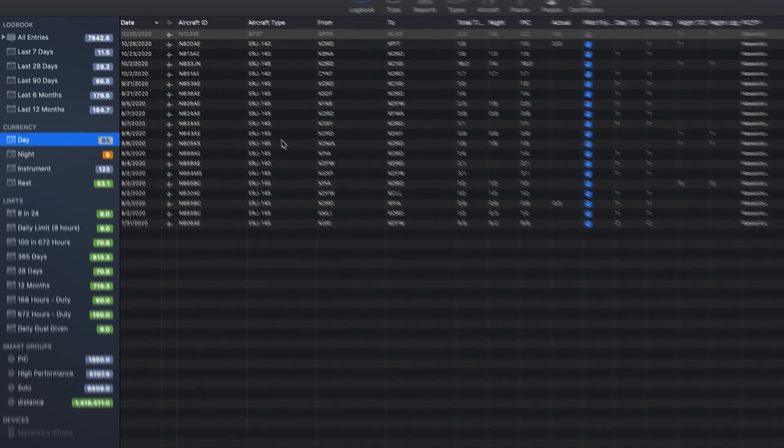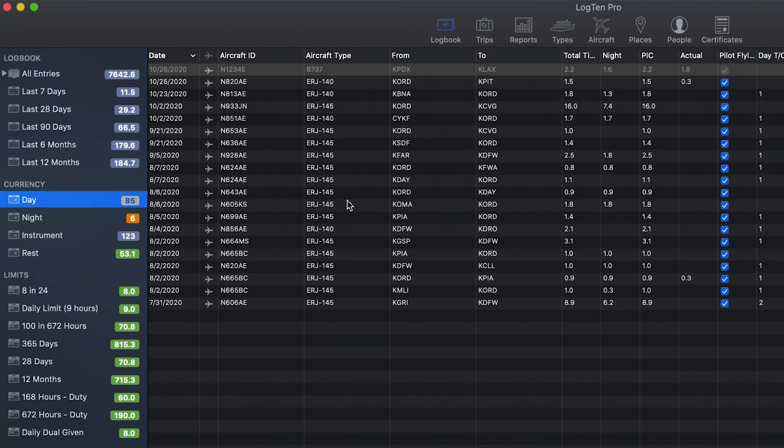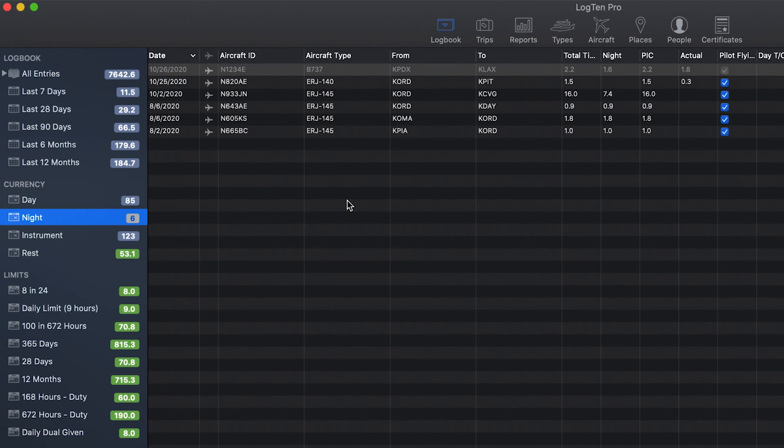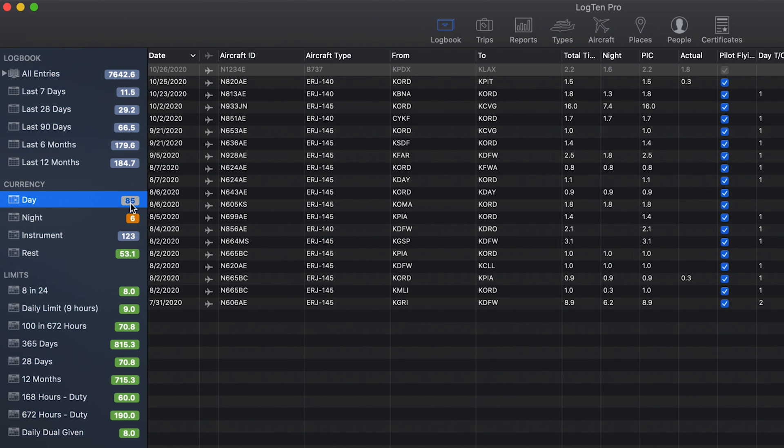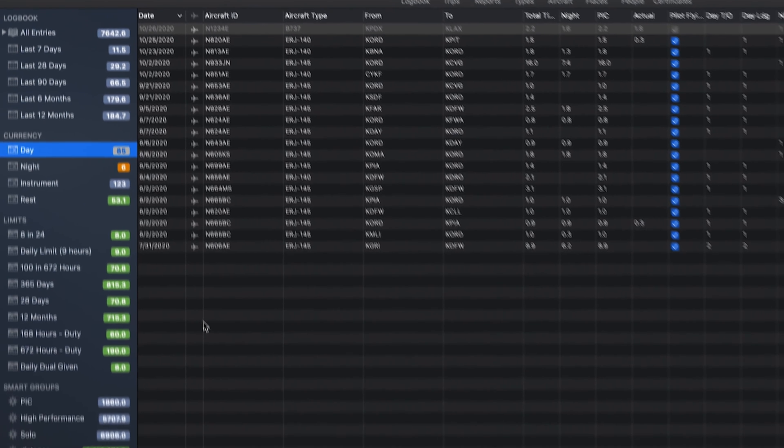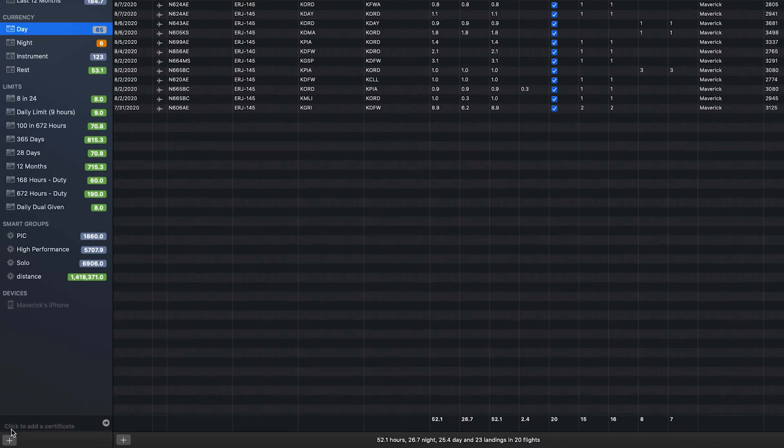Currency keeps track of your basic currencies for day, night, instrument, and rest currencies. Clicking on a currency group title will show you the flights that match that currency group criteria. The value shown next to the currency group indicates the number of days until that currency lapses. You can always customize or add additional currency groups using the plus button at the bottom of the groups list.